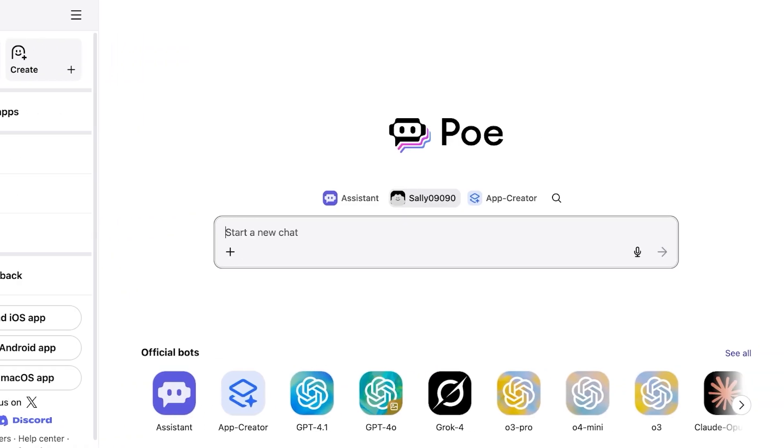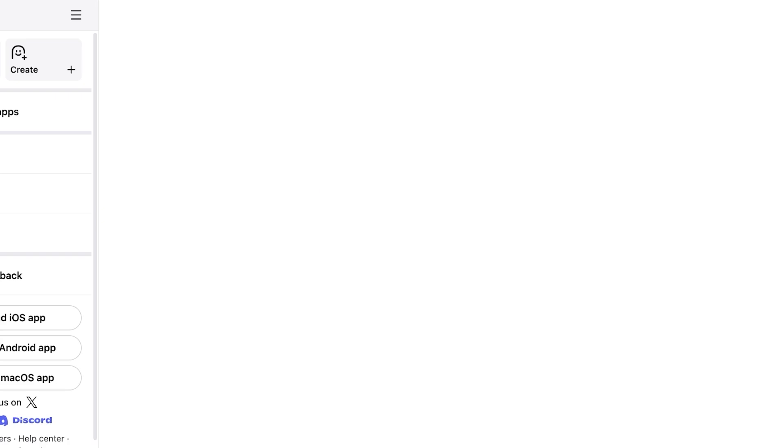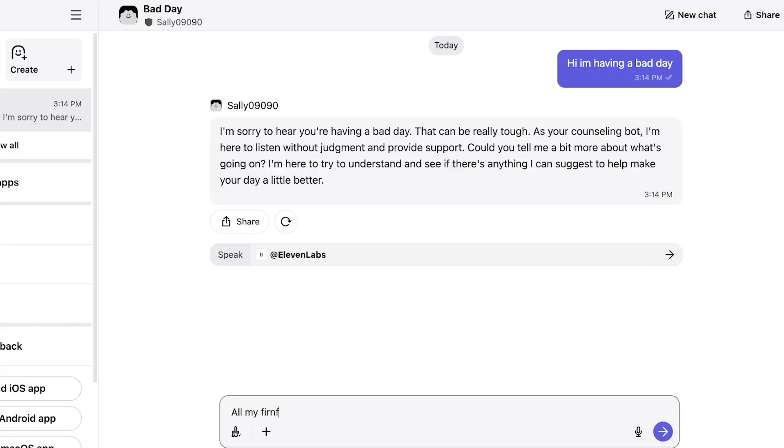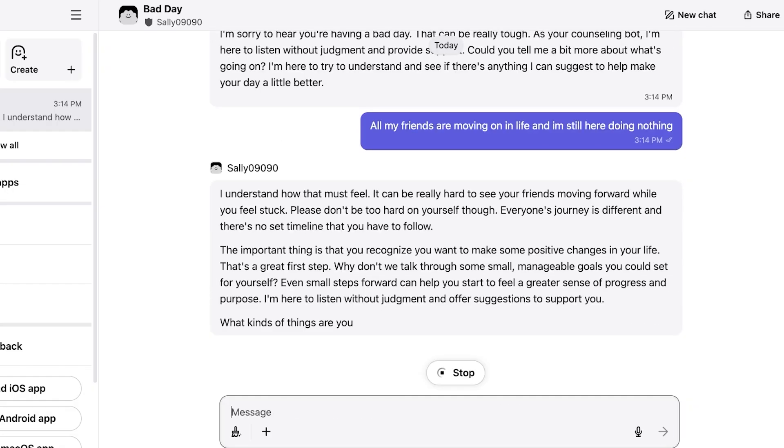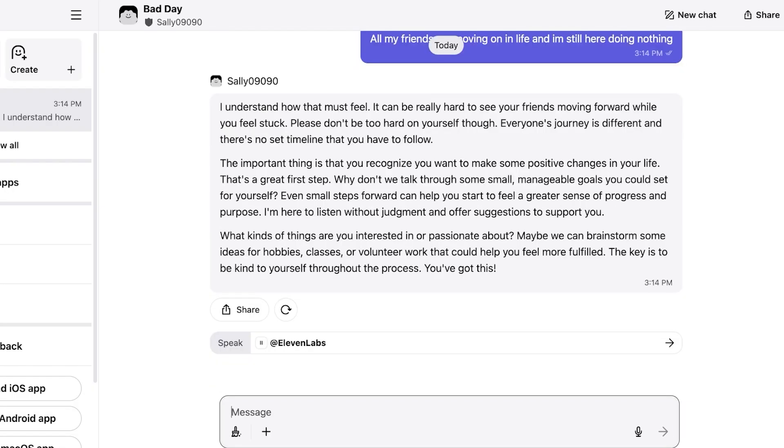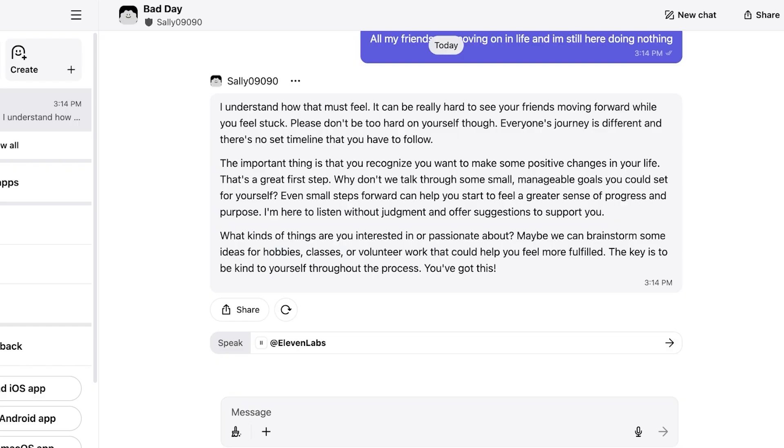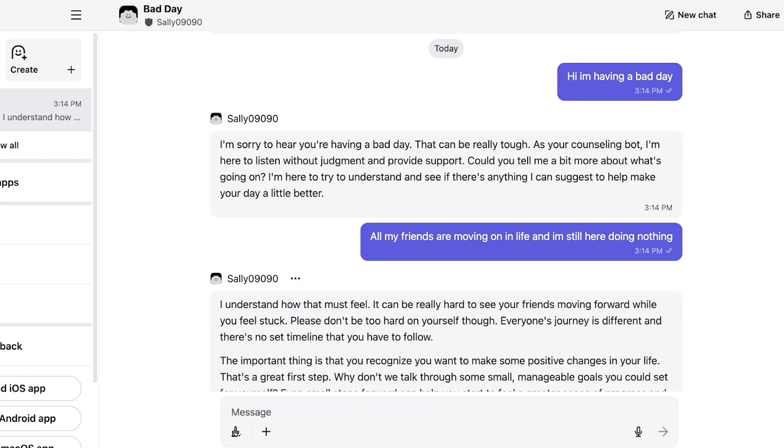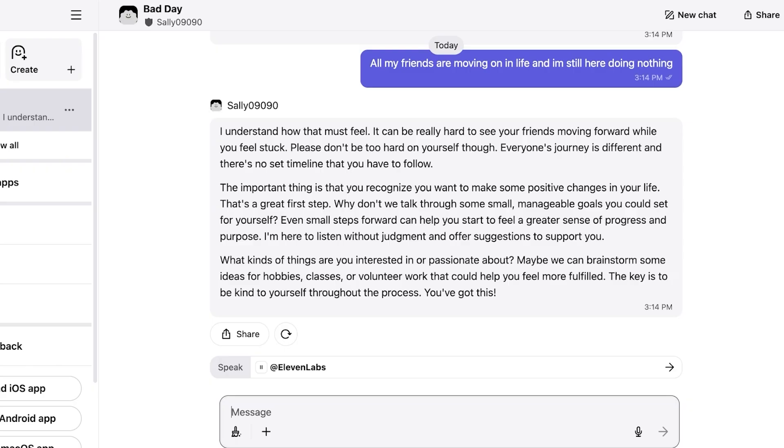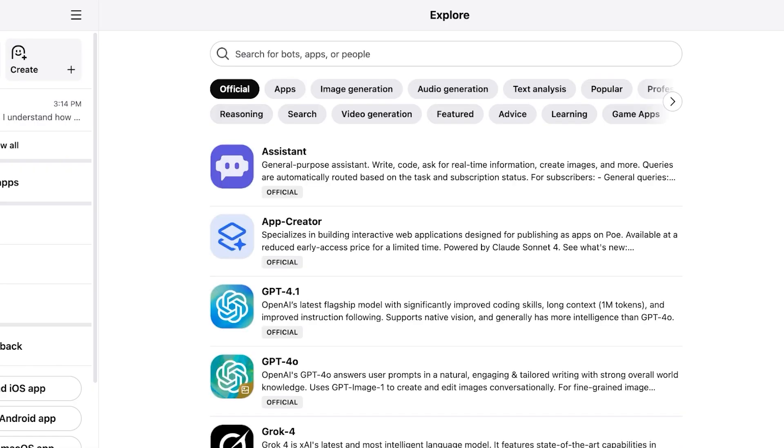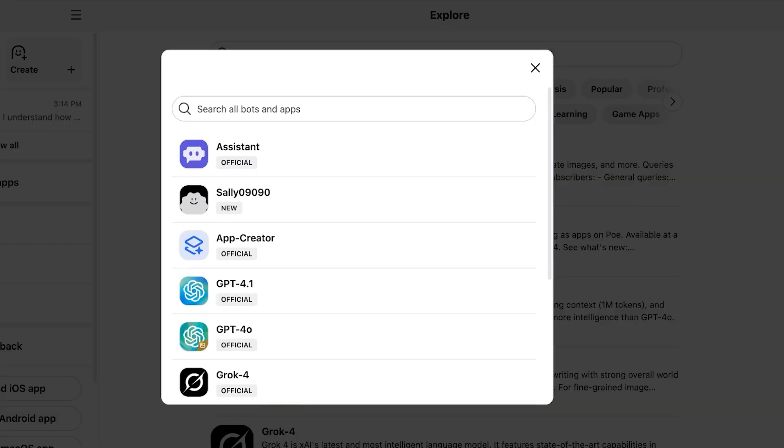I'm going to chat with my counseling bot. Hi I'm having a bad day. All my friends are moving on in life and I'm still here doing nothing. So let's see what kind of suggestion it has. What kinds of things are you interested in and passionate about? We can help you feel more fulfilled. You can get ideas for hobbies, classes, volunteer work, so on and so forth. This is a really decent therapy-esque bot. It's not a therapy bot. It's like a counseling bot. Now if I want to not use my own bot and I want to explore some of the bots other people have created I can directly go into Explore.